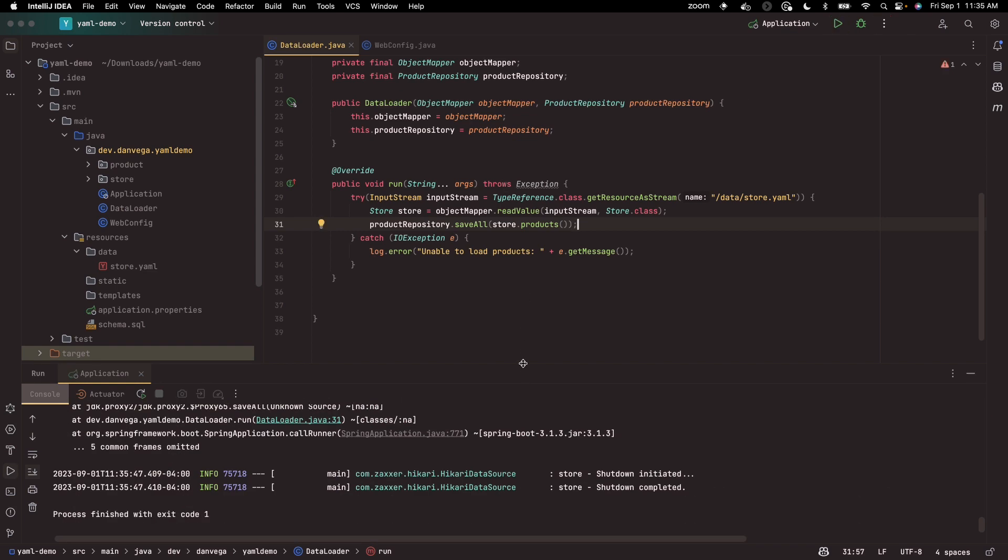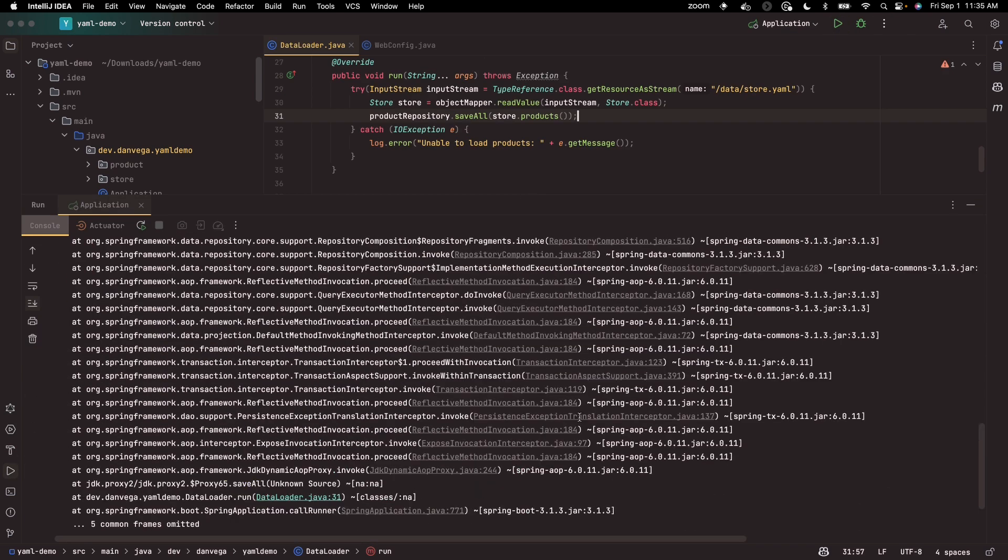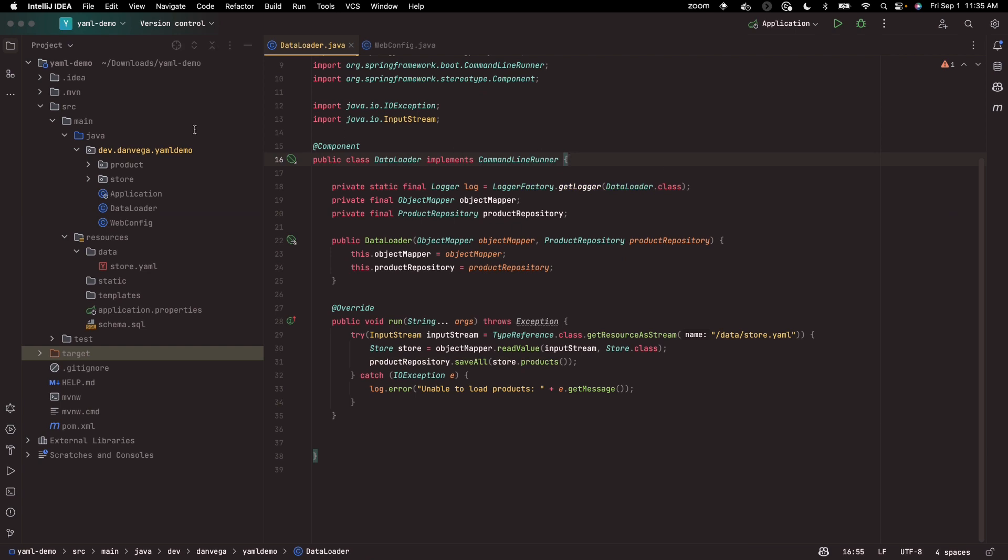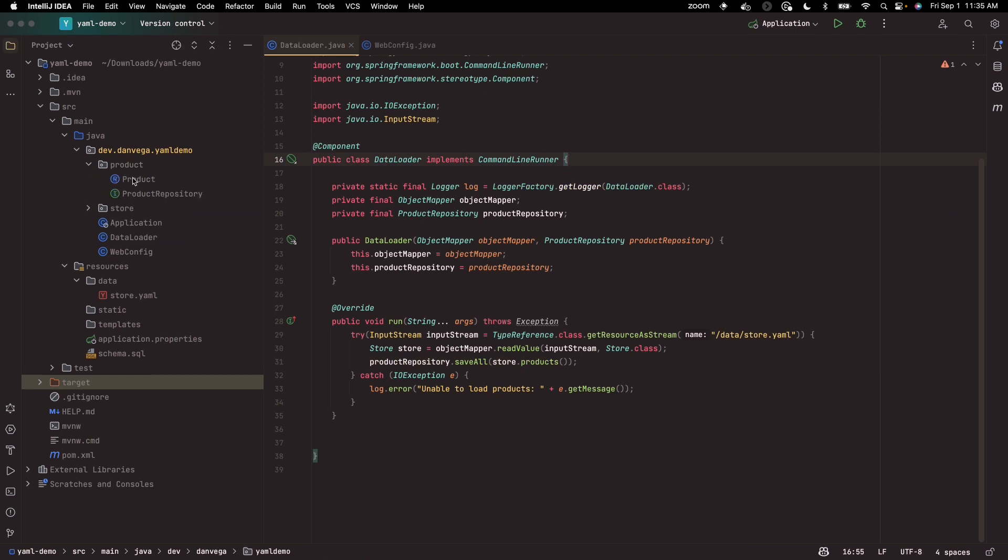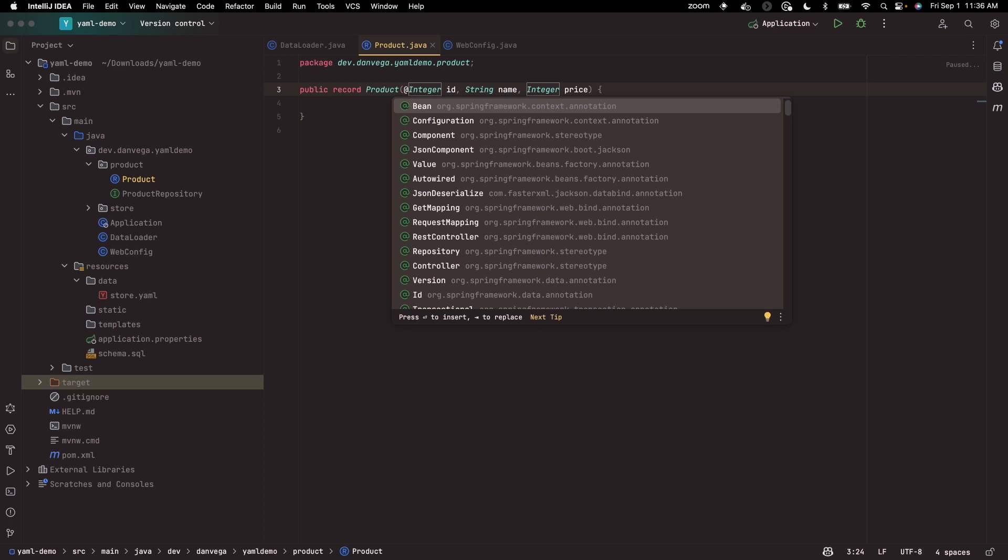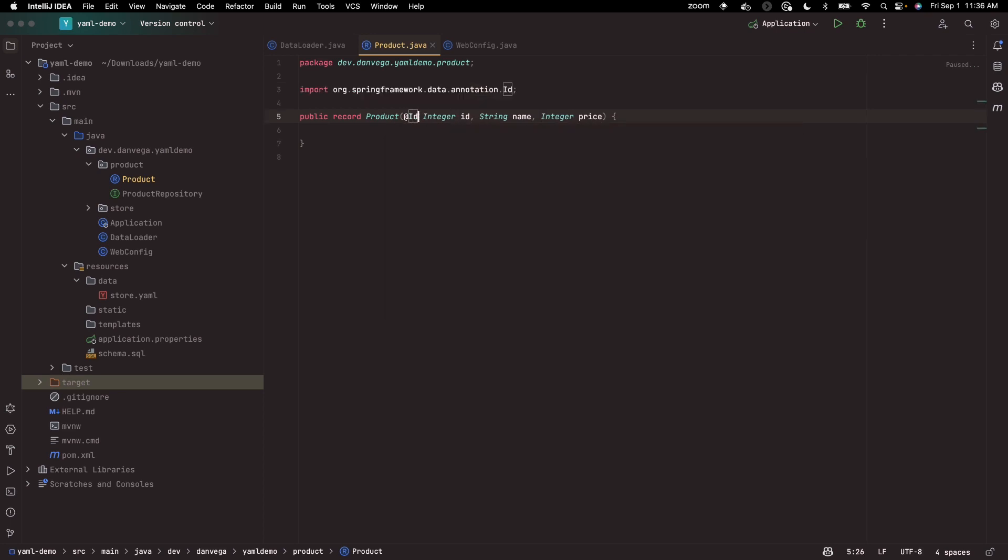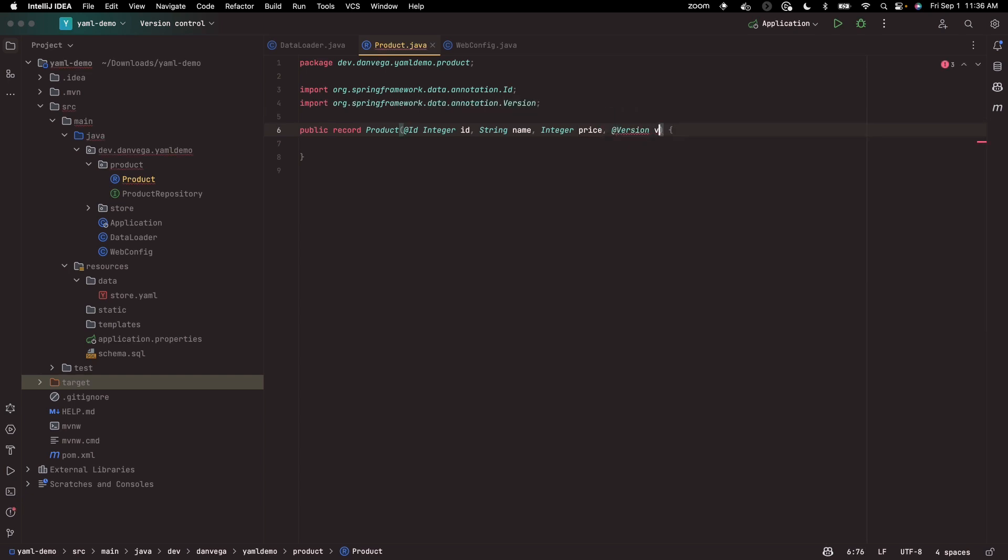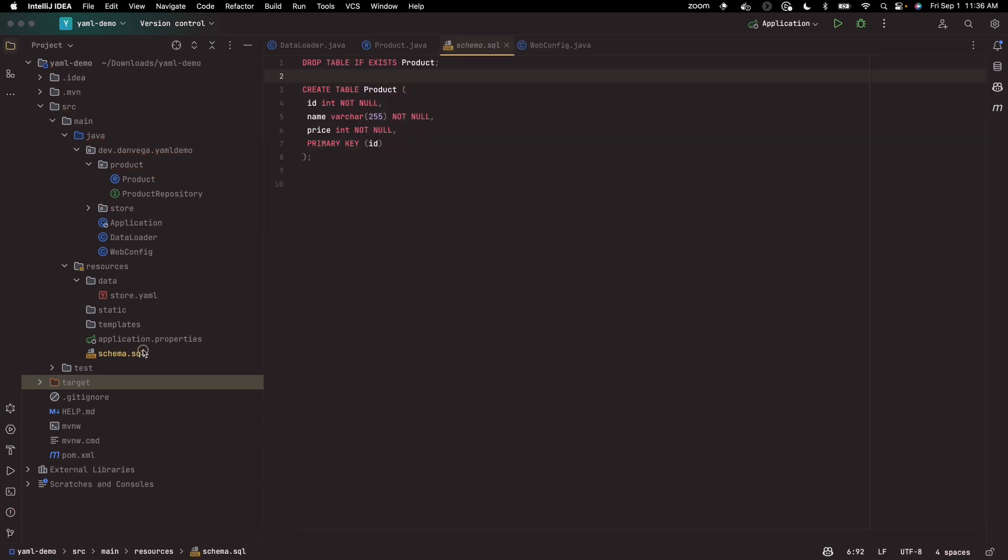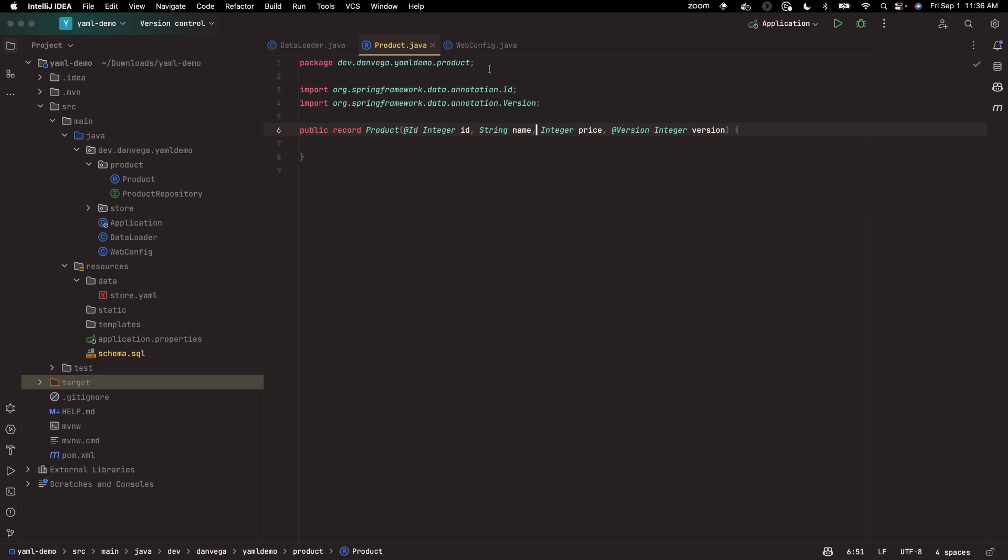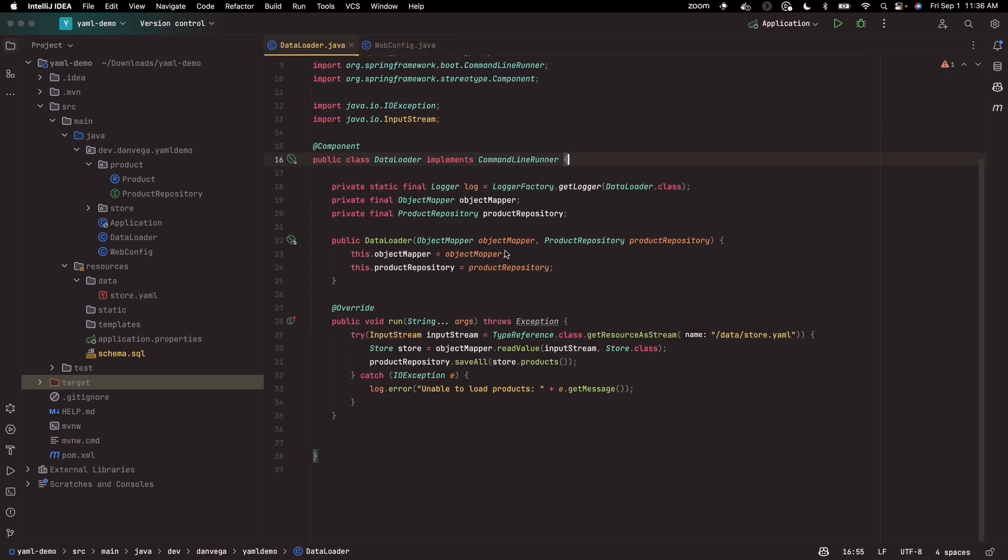And if I go ahead and refresh this and take a look at the H2 console, we have an issue. Let's figure out what that is. So ID must not be null. We are using spring data JDBC, so we need a few things. We need to say at ID.